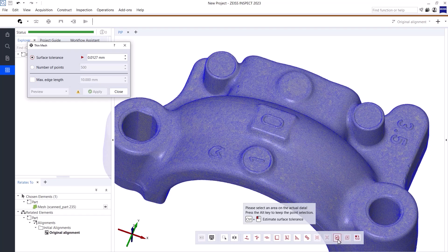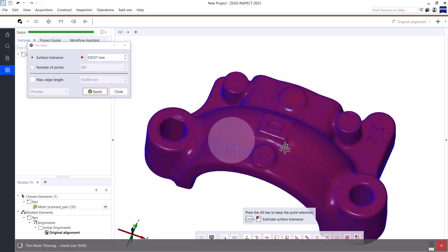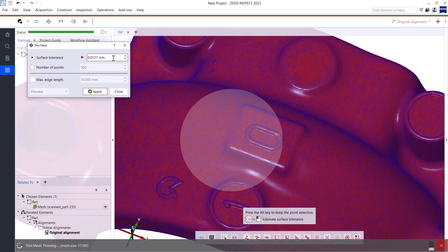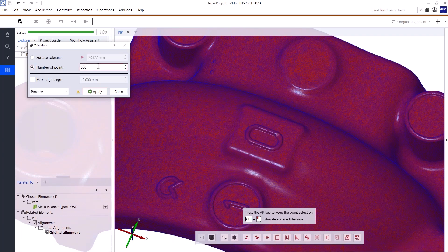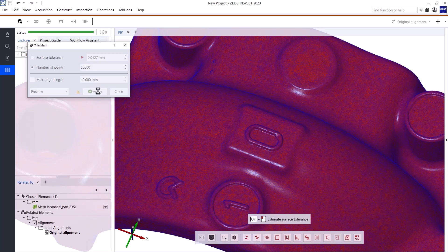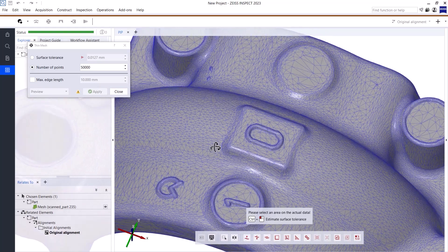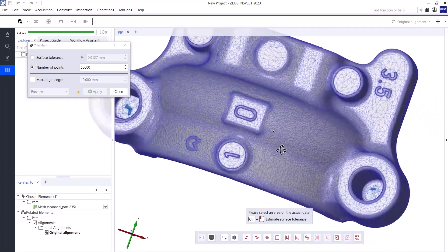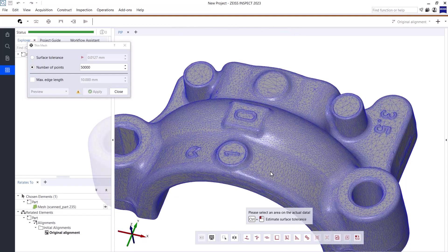Again, I first need to select everything to tell the software that I want to apply this function to the entire part. I then have two options: I could determine the mesh thinning via the surface tolerance, or I could simply enter a fixed number of points I want to have left. I'm going to use the second option, but I need to keep in mind that drastically reducing the number of points can change the shape of my mesh to a certain degree. Let's try 50,000, which will reduce our mesh to about one-fifth of its original file size. You can see we still have a good representation of the general shape, plenty of detail information left in areas with small geometries, but the file size will be significantly smaller and easier to handle.